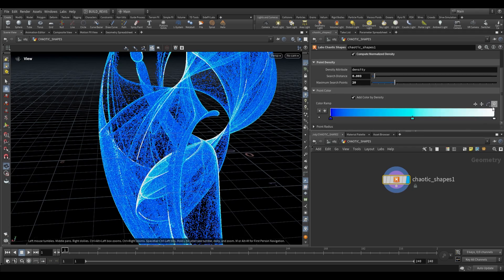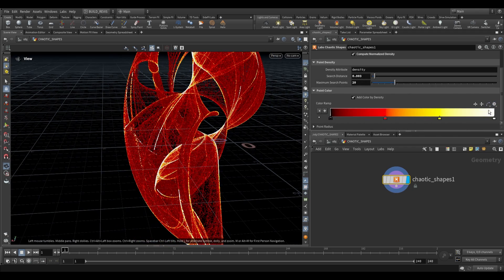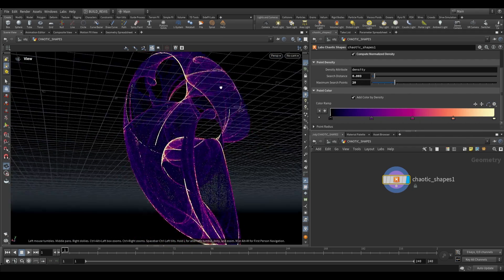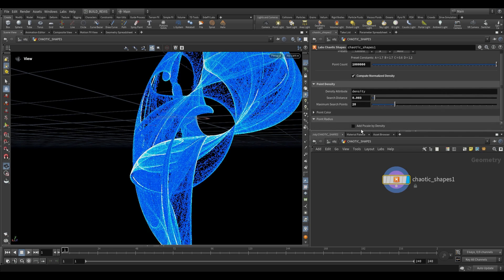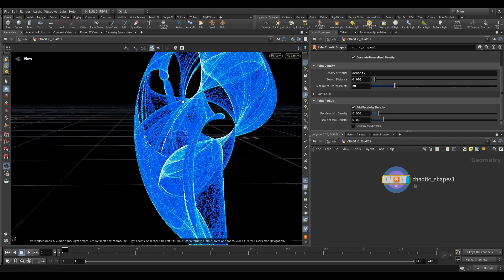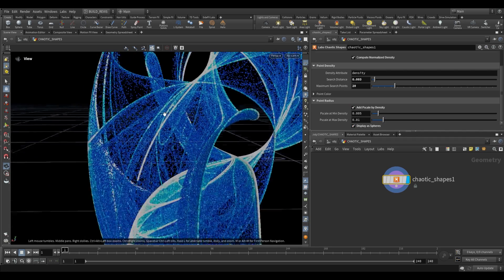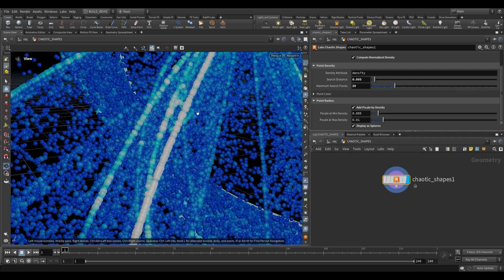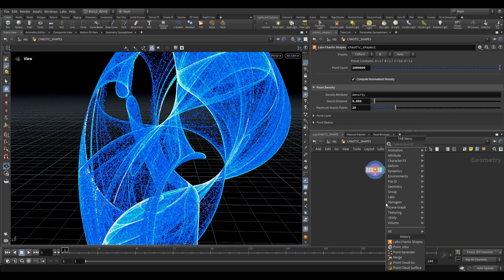So over here we have a color ramp and you have all of the presets that you usually would, so you can play around with these and find interesting results. Additionally, we have a point radius down here. And if we add a p scale to this, then each one of these points can be rendered as particles with p scale, which is adjusted for density. If we display our spheres, you can see the size of each point over here.